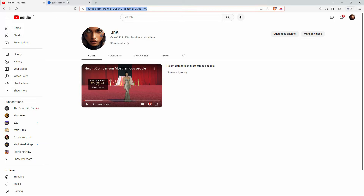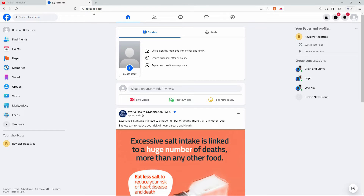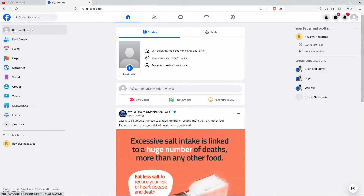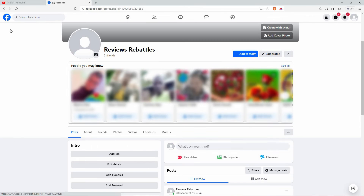On your browser, go to facebook.com. Make sure you are logged in to your account. If you don't have a Facebook account, just sign up. Now, once you have logged in, on your homepage, you will see your profile picture and your username at the top left corner of the page. Go there and click on it. Your profile page will open up.